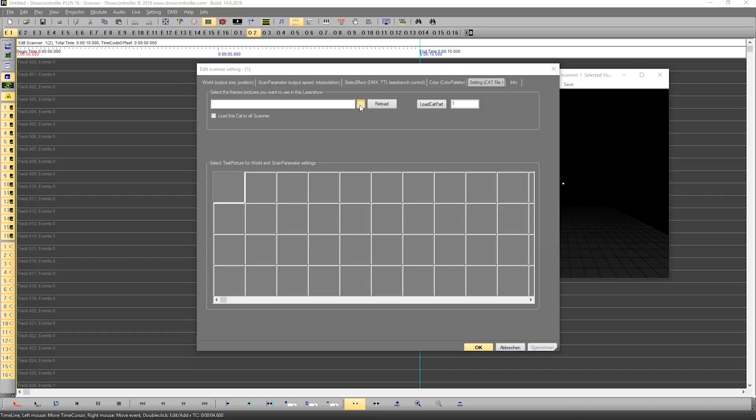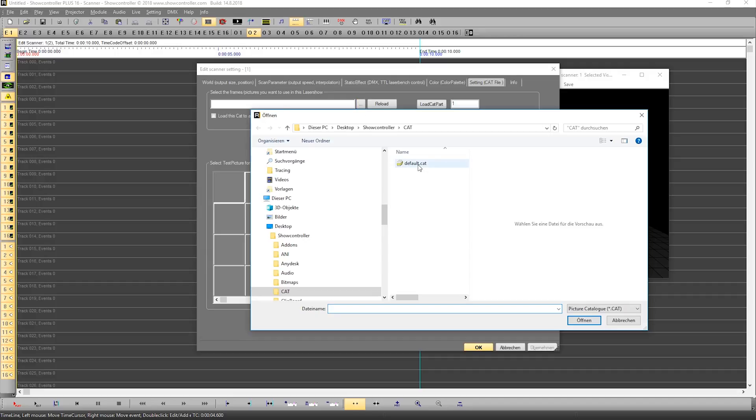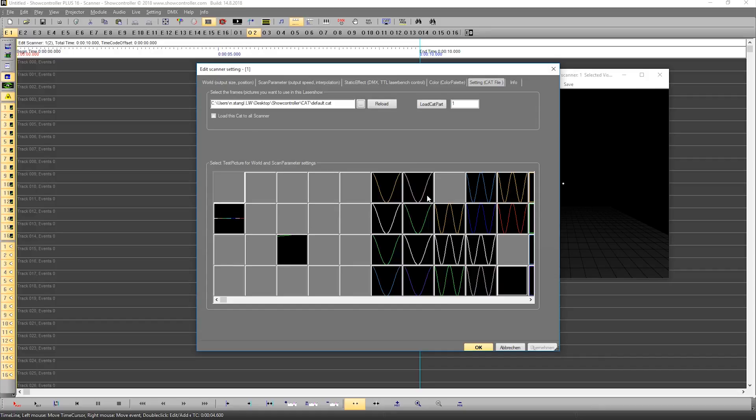There is already a preset catalog file included with ShowController and this can be directly opened here. It is the default cat. On loading this one, you can see there are many frames and animations already in the catalog file.